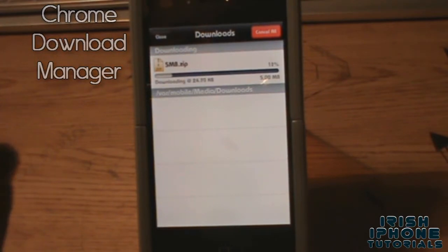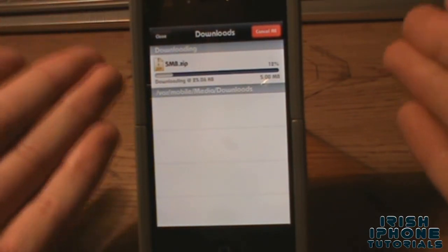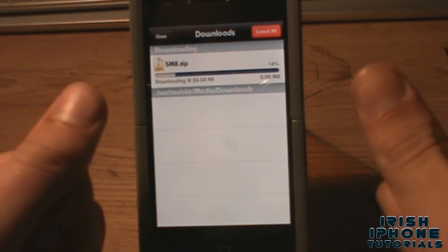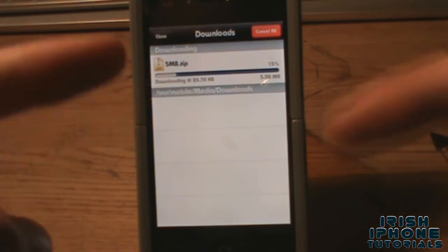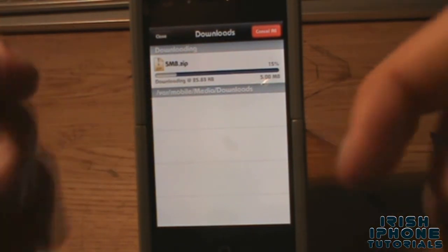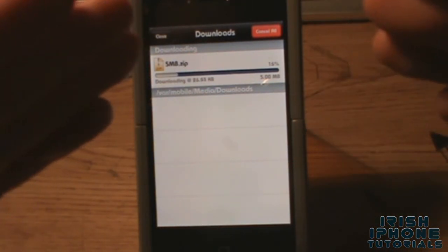I hope you guys enjoyed our top five Cydia tweaks for July 2012. Leave a like if you did, and if you want me to do more, comment down below, subscribe, and I'll see you guys later — bye!